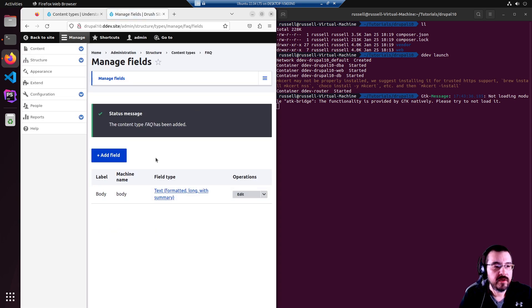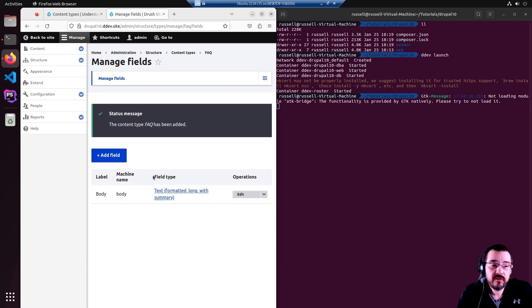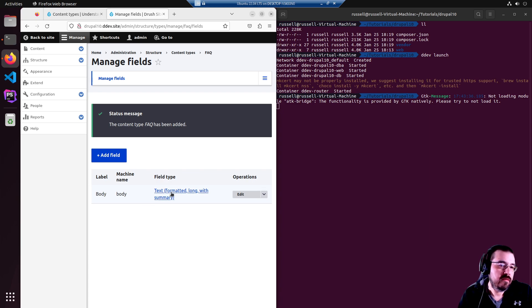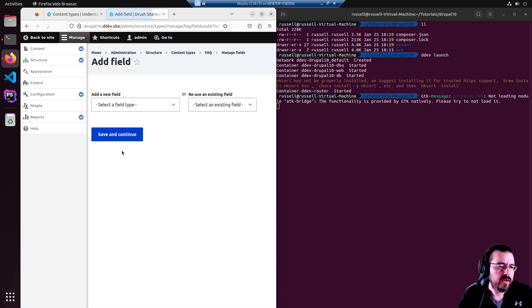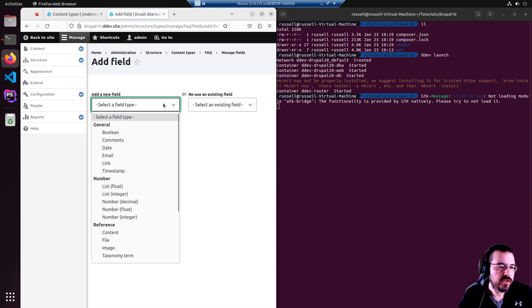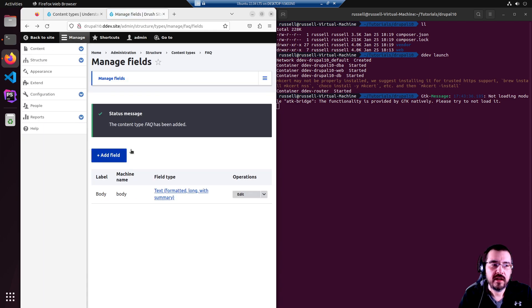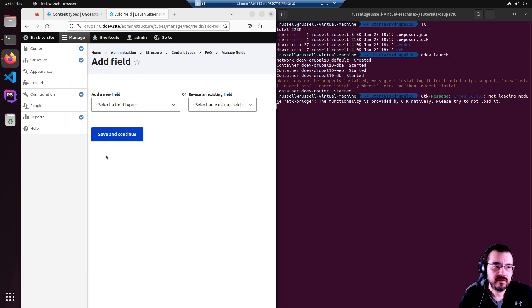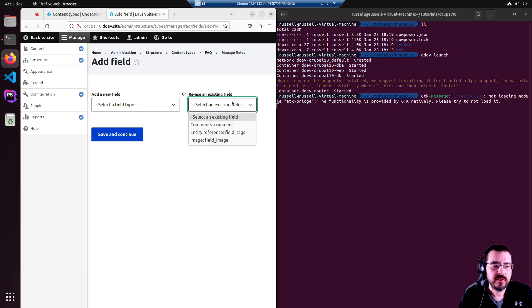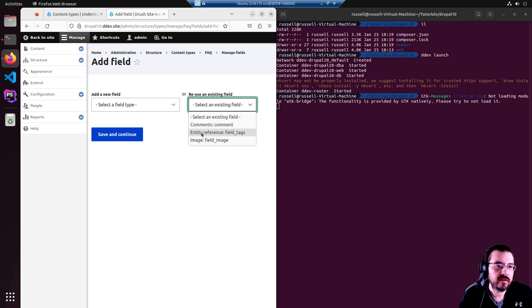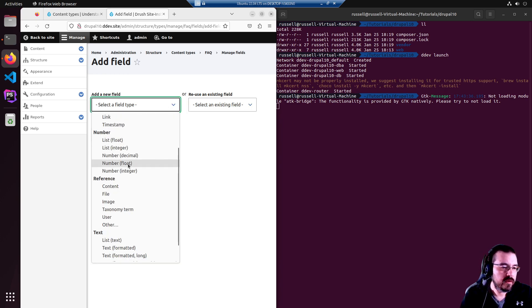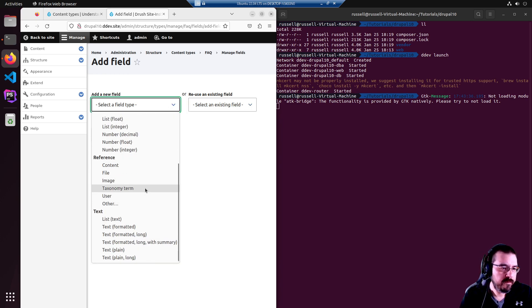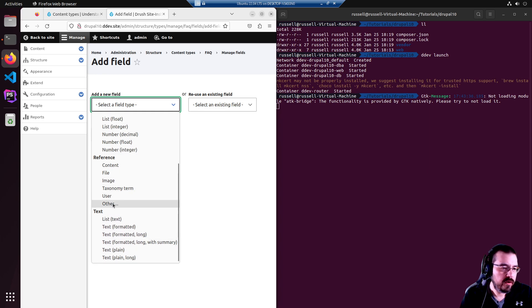So that brings us to the manage fields page, which will allow us to add whatever fields we want for our FAQ. This works out of the box with a title and body. We'll go ahead and add an image. I went to the add field button. This gives you a list of fields or you can reuse a field that's already been used in another content type. For this purpose, we're going to create a new one. We're looking for image.